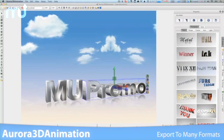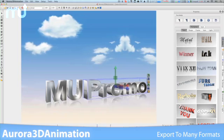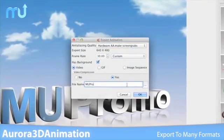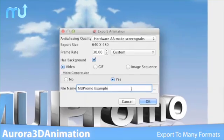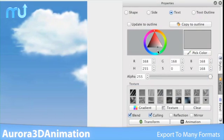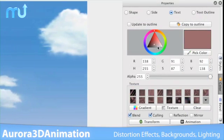Your 3D creations can be exported as either a .mov, animated GIF, or image sequence to be used with a wide array of video editing applications.